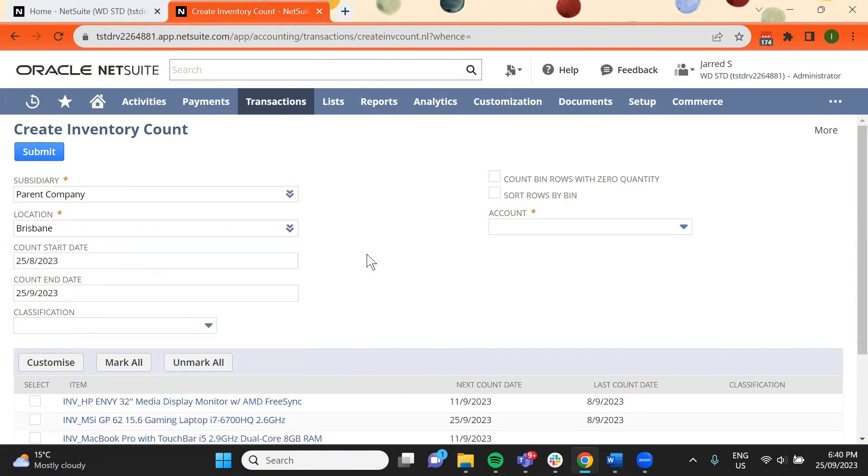Enter the count start date and end date. This will display the items that require a count on or before the date specified in these fields.